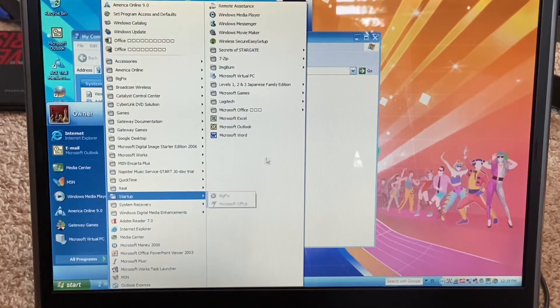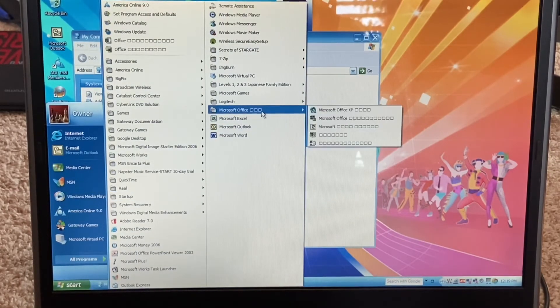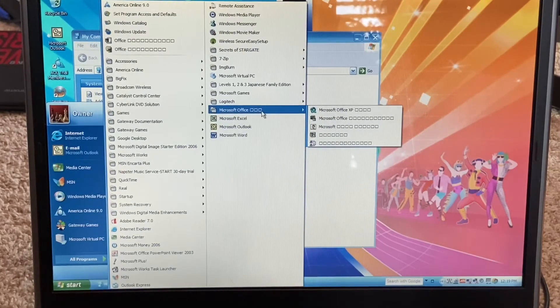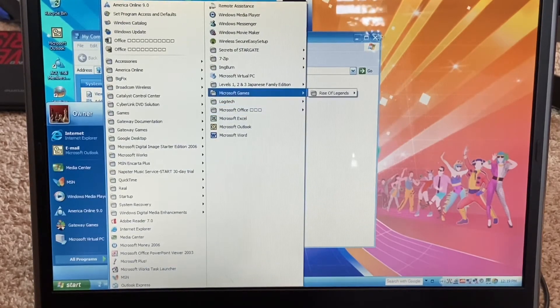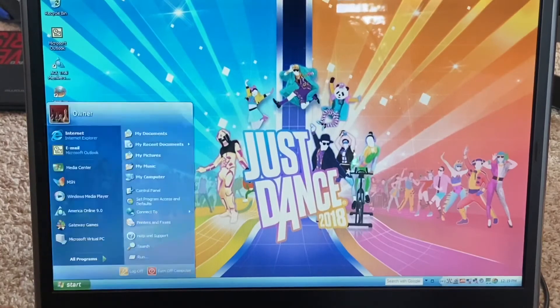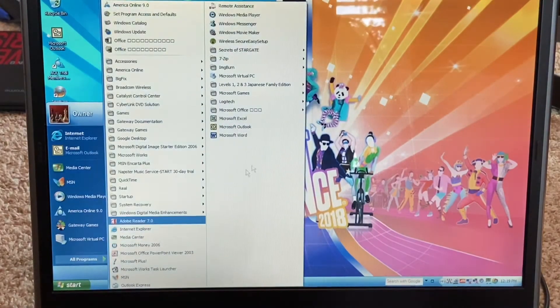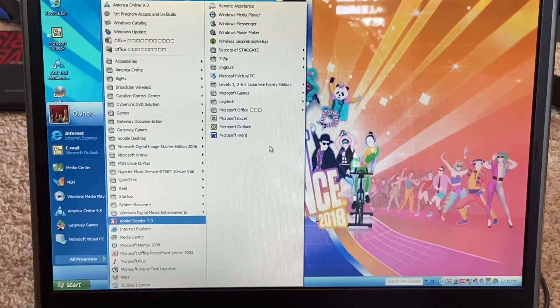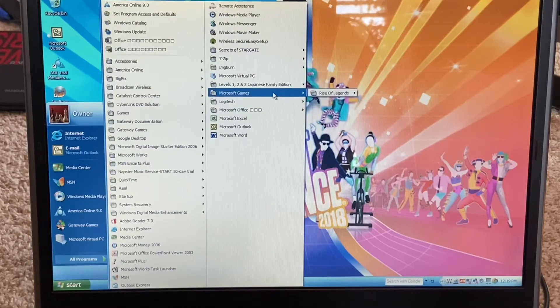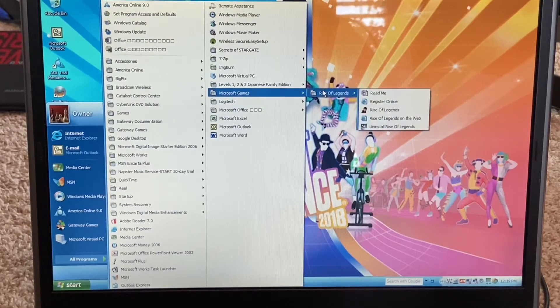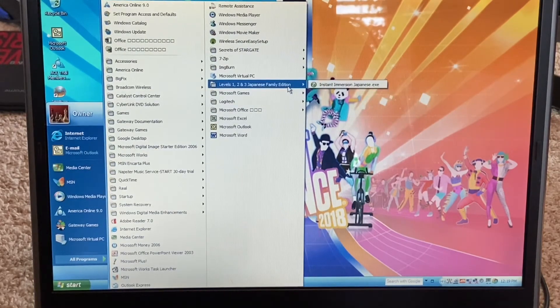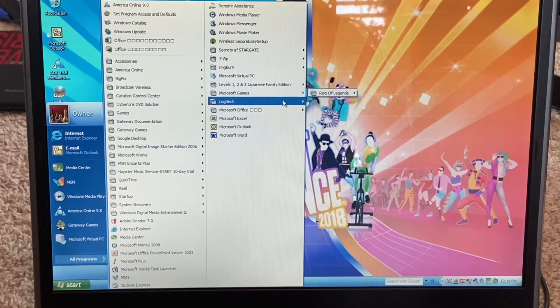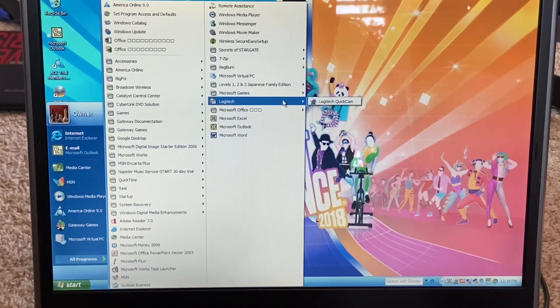Well, I'm pretty sure it installed. Let's have a look. Oh there we go. As you can see it... I'm sorry, that's funny. I also did put my copy of Rise of Legends on there, an Instant Immersion Japanese, and of course my Logitech QuickCam which is technically oddware.